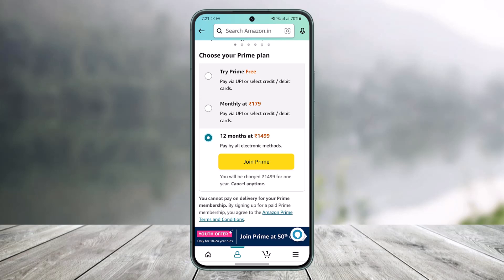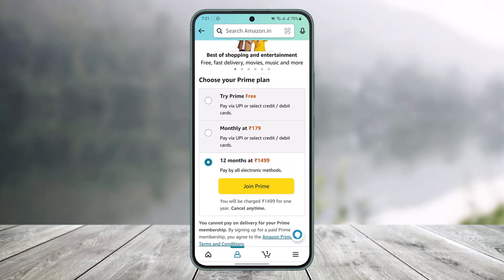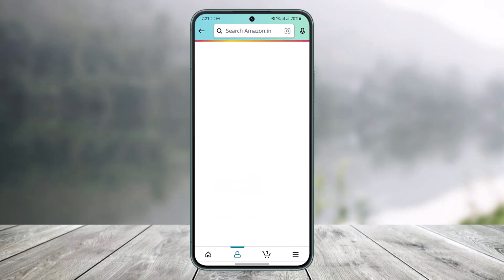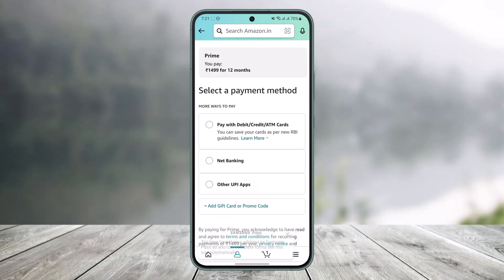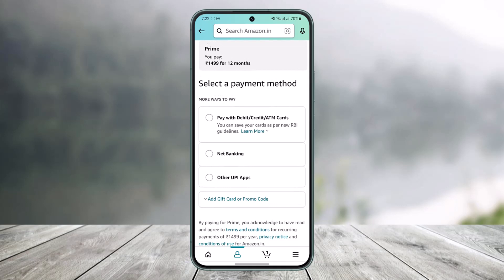You can get charged monthly at 179 rupees, or you can select 12 months. Depending on which country you've selected in your Amazon app, the plans you see will vary accordingly. In this case I selected India to show you, but if you're in the US you can select that as well. After you've done that, tap on 'Join Prime.'